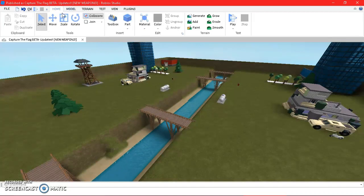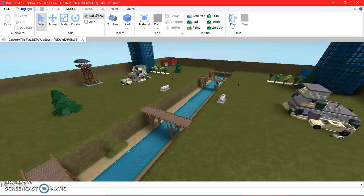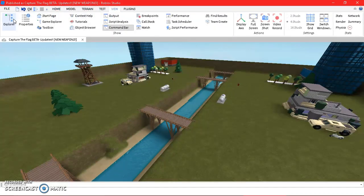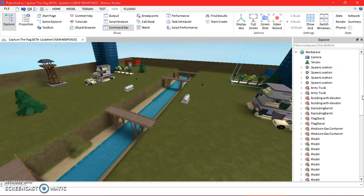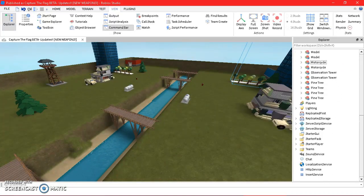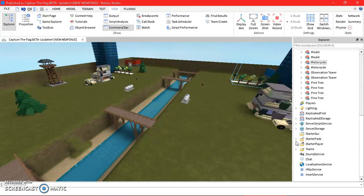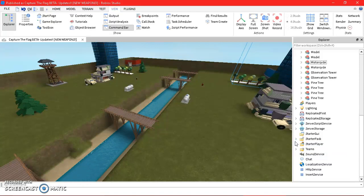But today I'll be showing you how to do it. So first things first, what you want to do is click View, then Explorer, scroll all the way down, and then click on Starter Pack.